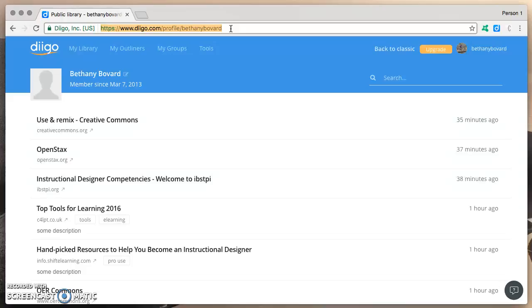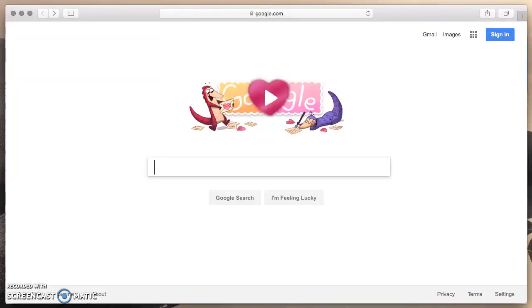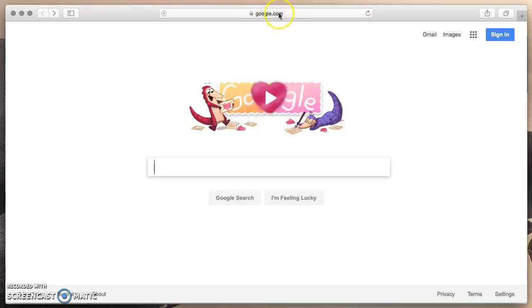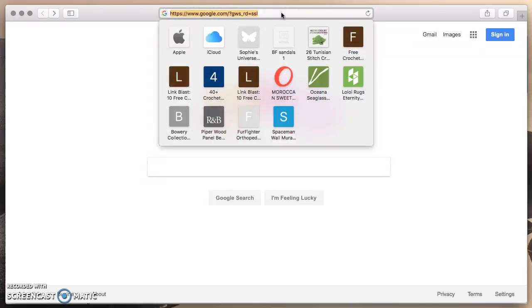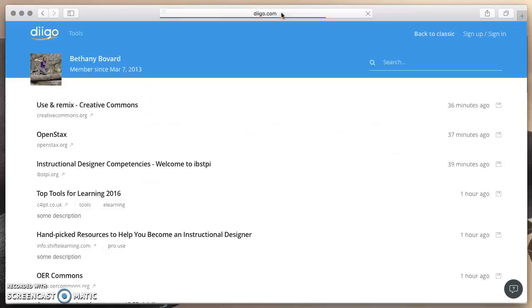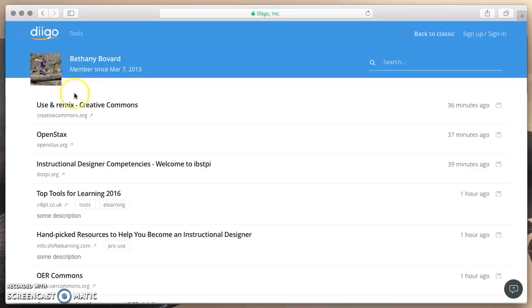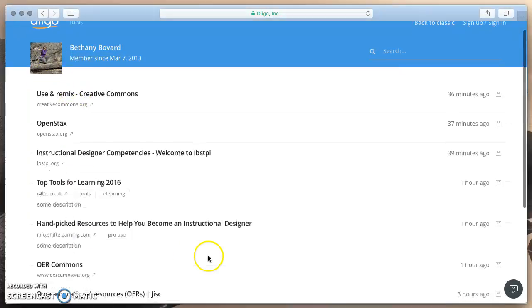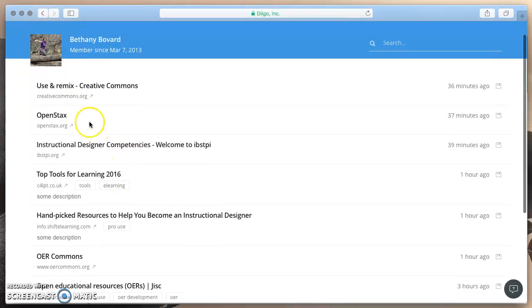Now to demonstrate that anybody can access this, I'm going to copy this URL. I'm going to switch to a different browser, one where I'm not logged in to Diigo. I'll paste that URL and there we have it. Bethany Bovard's Public Library, and I can click on any of these to get to those resources.